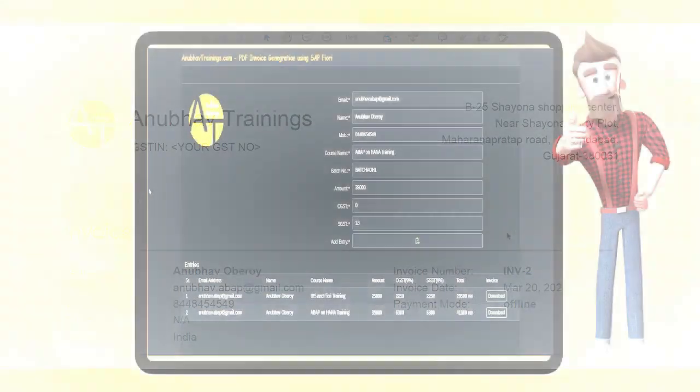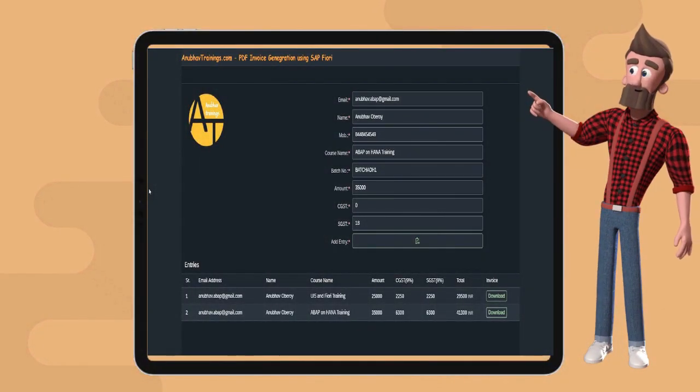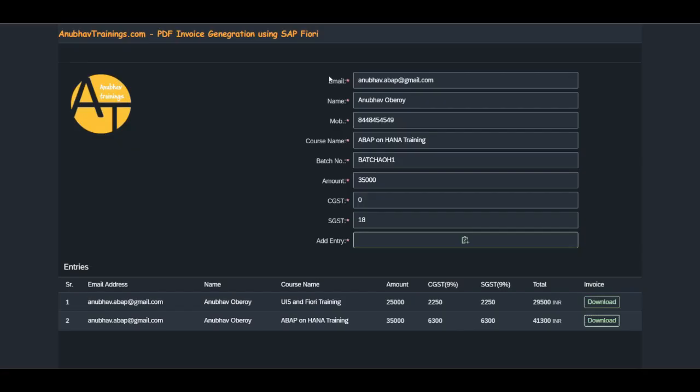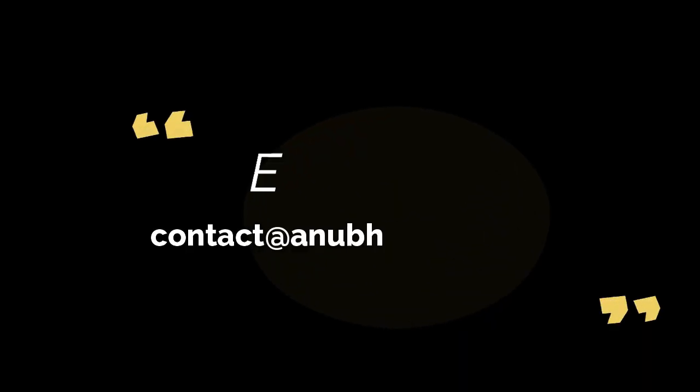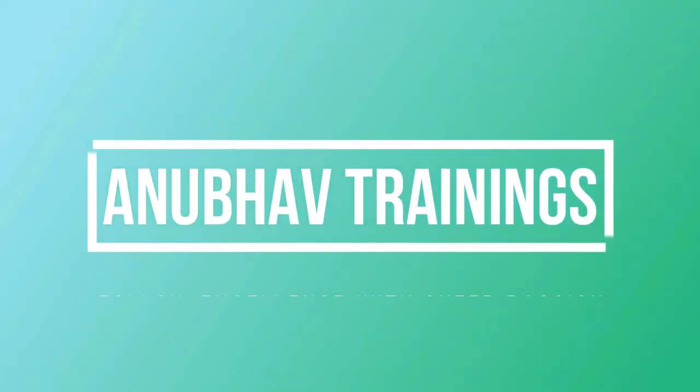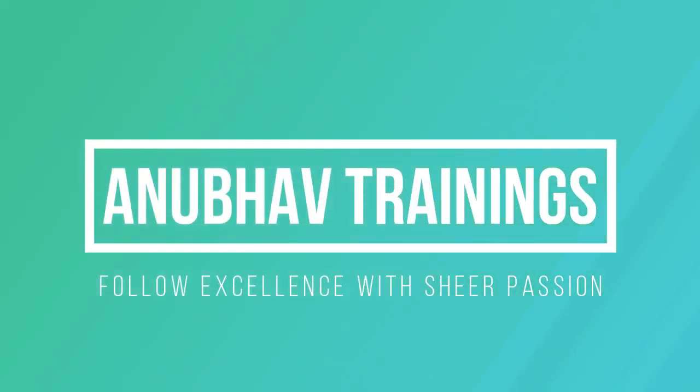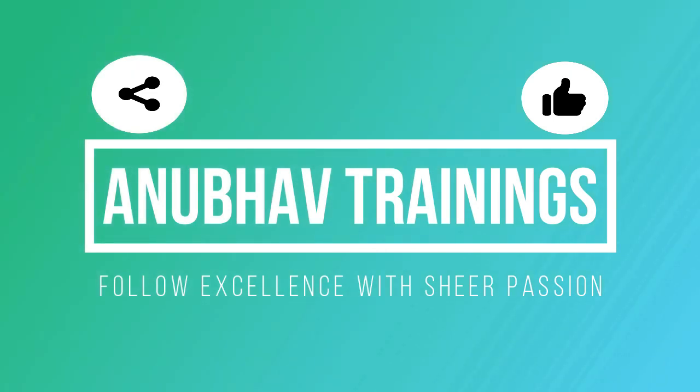I hope you enjoyed this demonstration. If you have a similar requirement to develop Fiori apps which can generate automatic customer invoices, feel free to get back to us, and we will be able to help you. Thanks for watching this video. Please share and subscribe to our channel for more interesting apps like this.